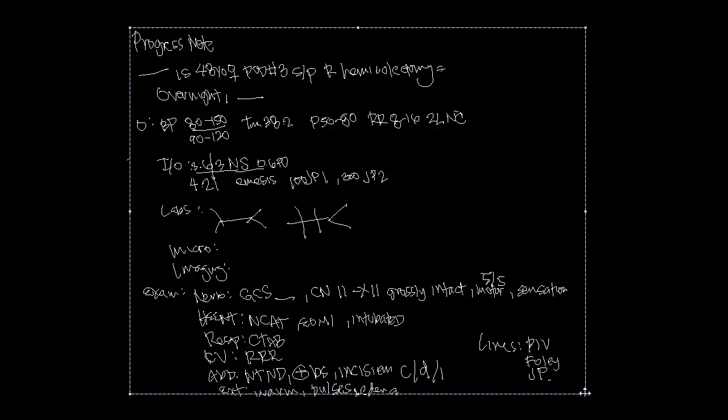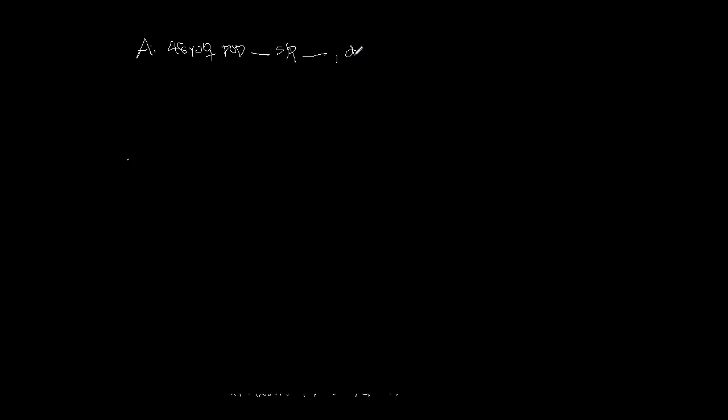For your assessment and plan, your assessment is very similar to your first sentence. So it would be Ms. Doe is a 48-year-old female, post-op day blah blah, status post blah blah, and then doing well if she's doing well.